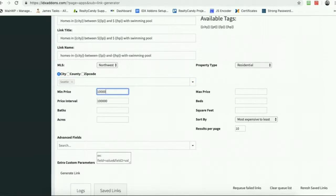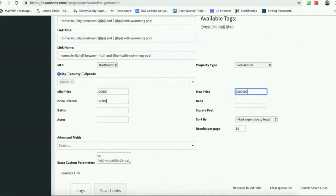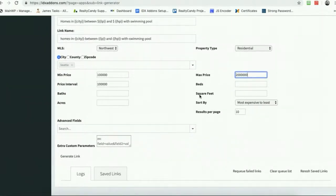I don't even know if there's going to be a home in Seattle from a hundred thousand, but let's just say we may have to go up to two million here. We're going to do a price interval of every hundred thousand, and we can set some more criteria, how do we want these sorted and things like that.